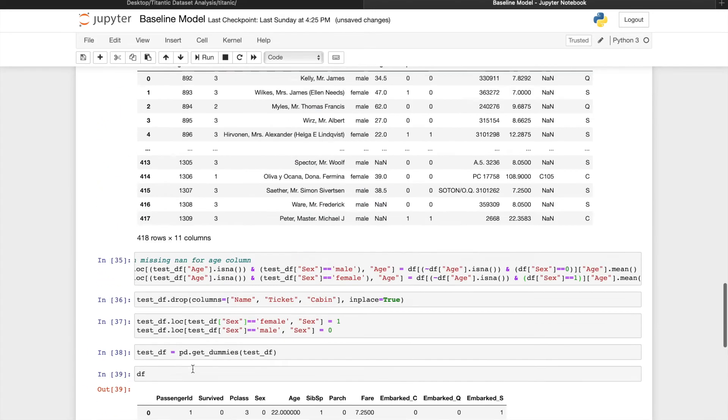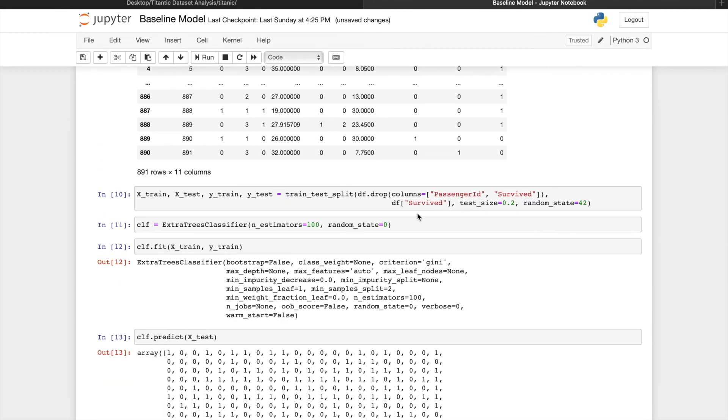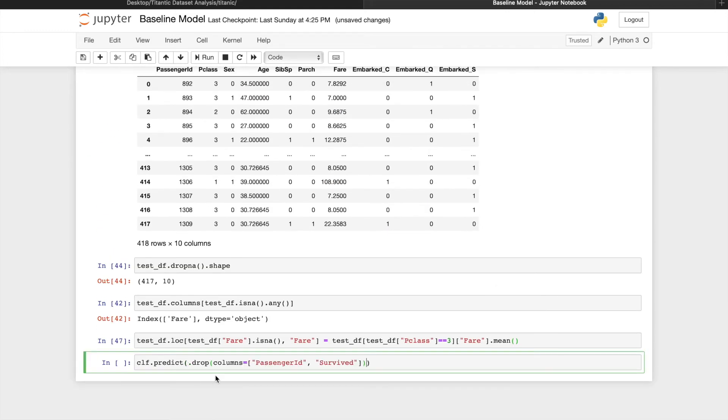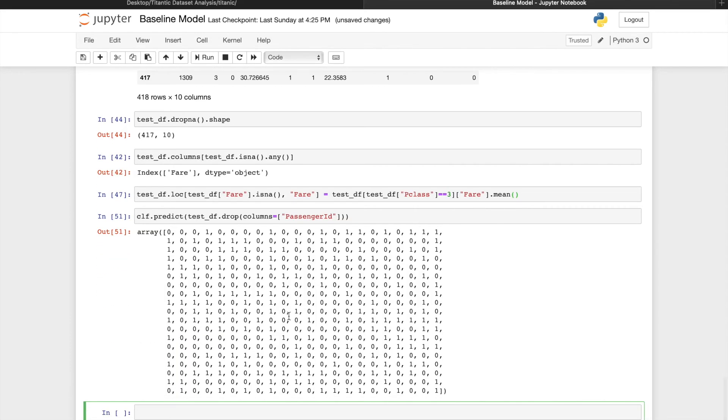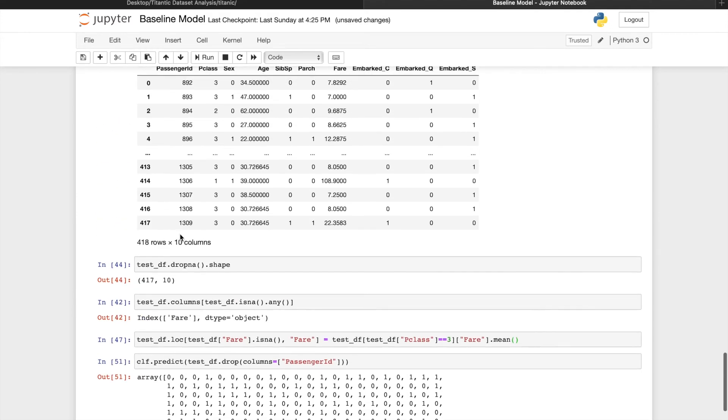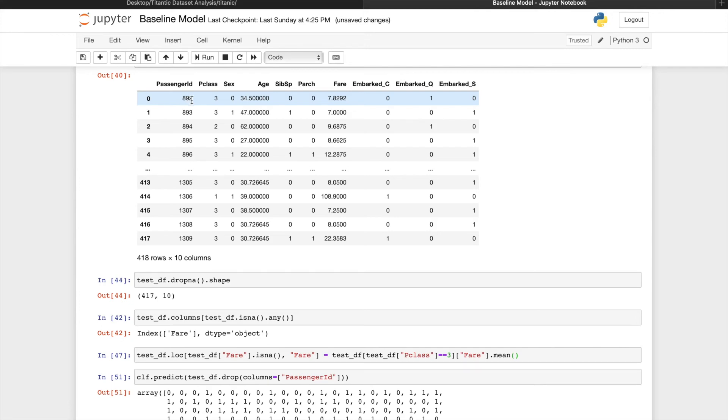Let's go back to training time. Notice that we drop the passenger ID and survived column. We're going to do the same for the test set, except we won't have the survived column this time. This is the list of predictions the model gives. The order of these predictions are going to be the same as the order of which each point appears in the test data frame we passed in. That means the first entry is going to map to the passenger ID 892 and the second 893 and so on.